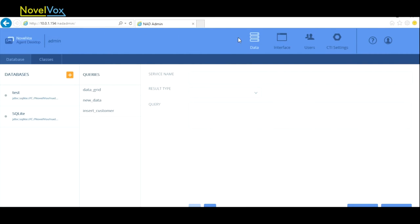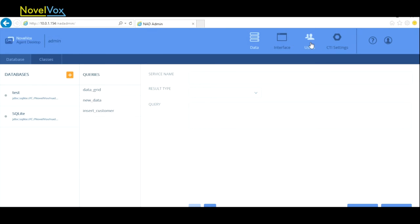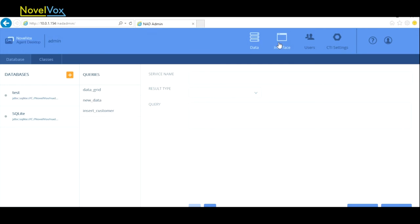On the top bar, we see various buttons like Data, Interface, Users, and CTI Settings. To create a new project, we click on the Interface button.